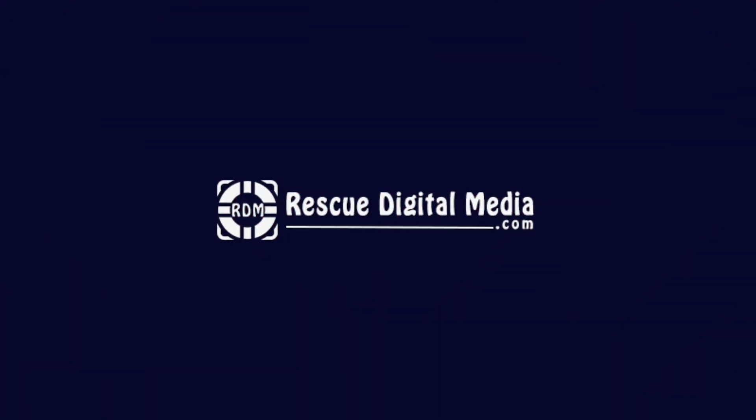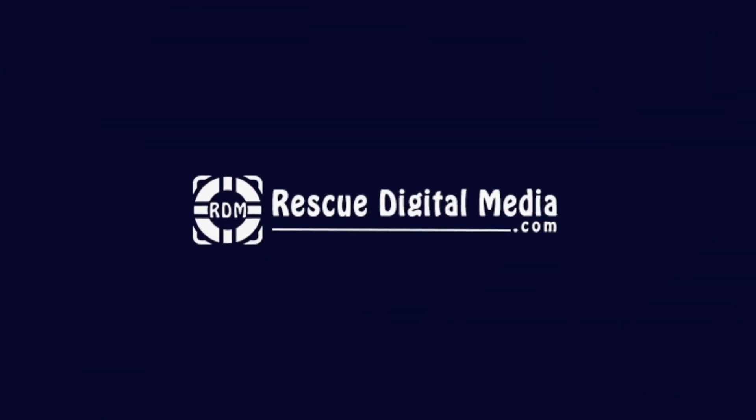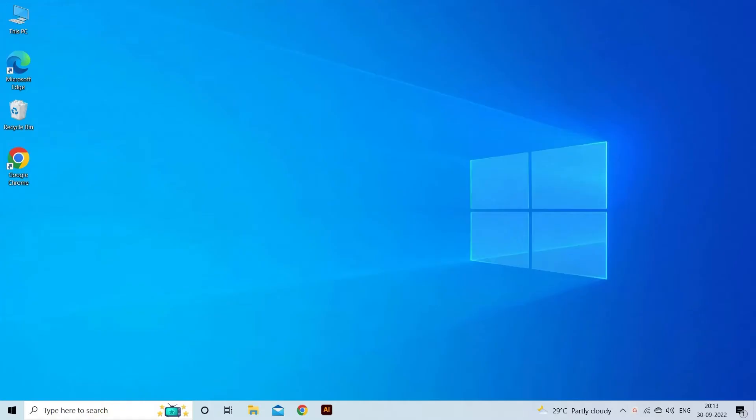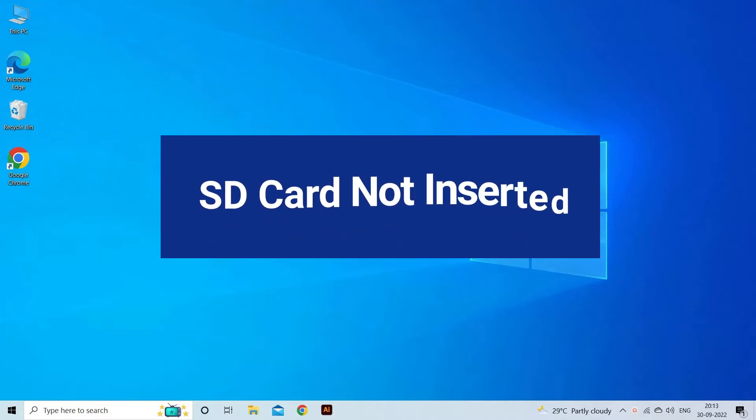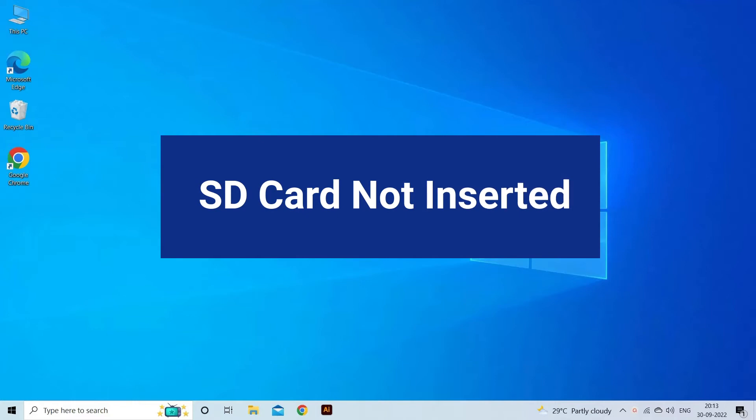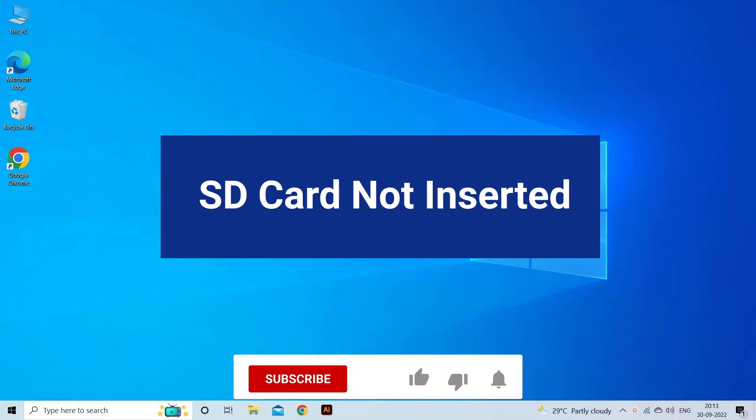Hello guys and welcome back to our channel Rescue Digital Media. Today in this video I will show you how to fix SD card not inserted error with five quick fixes. But before that, like, subscribe and ring the bell icon to get notified when our new video lands.